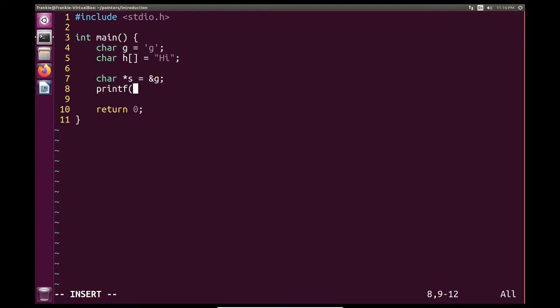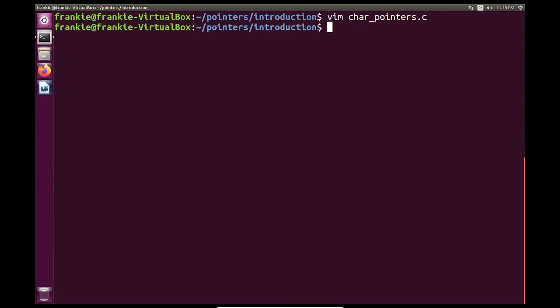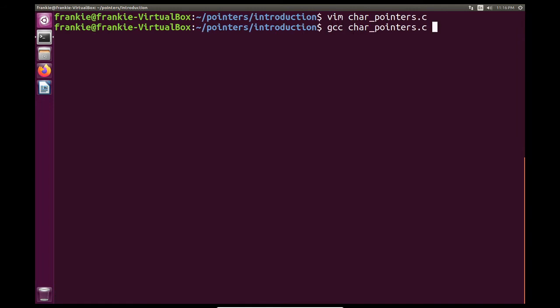And then now I can print it. So if I wanted to print just a singular character, as a reminder, I just need percent c. And I'll need to dereference our pointer s. So why don't we see how this works? Well, it behaves exactly as it would with numerical values.